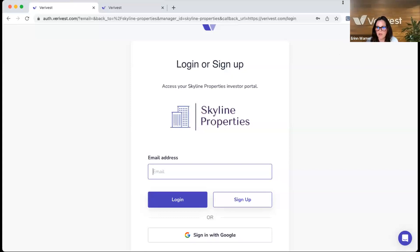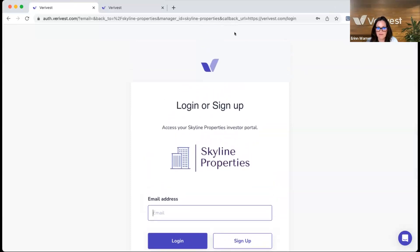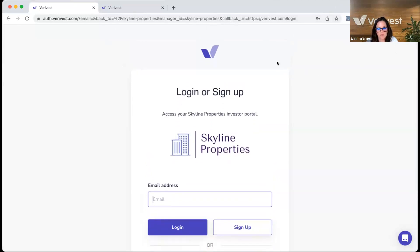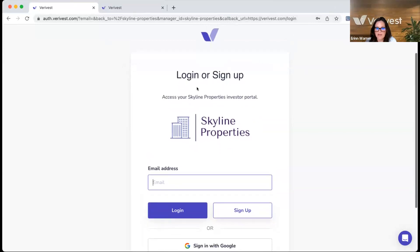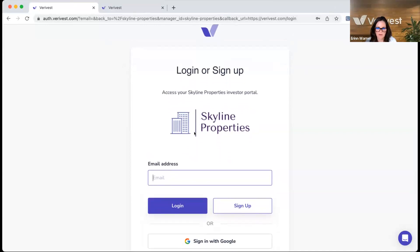Now I'm going to go through what the investor experience is in the investor portal. The first thing is the login page — this is where your investors will land when you share a link to the investor portal. Your manager logo is prominently displayed in the middle of the page so they know they're in the right spot. The investor enters their email address and creates a password, then hits log in.